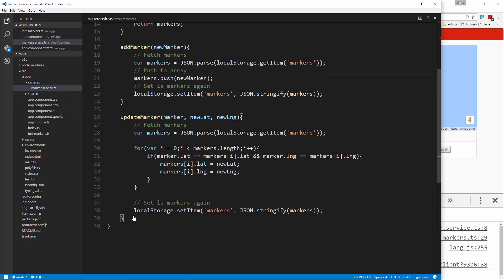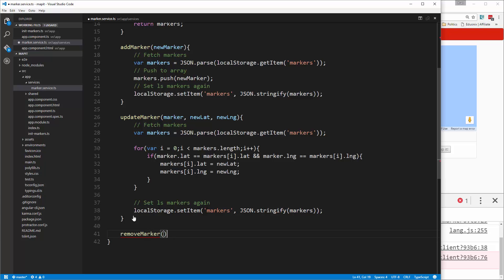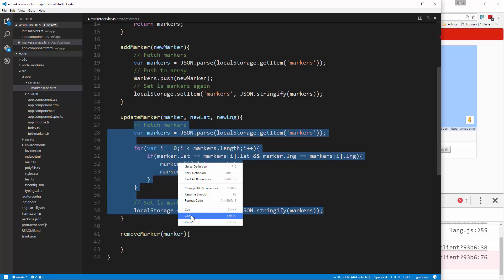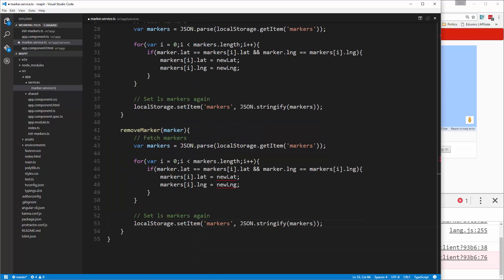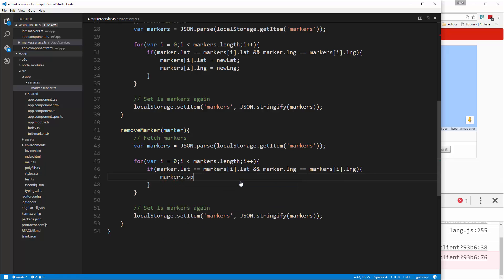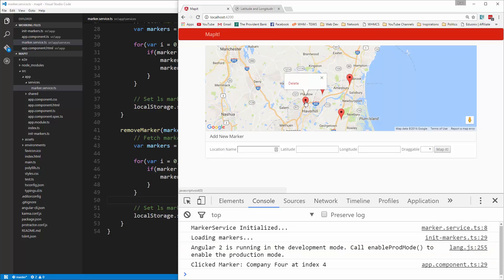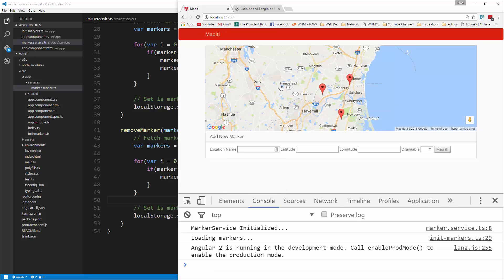In the service we create removeMarker, which takes in a marker. We'll copy the logic from updateMarker — fetch markers, loop through, match by lat/lng — but instead of updating we'll do markers.splice(i, 1) to remove it, then set it again. Let's save, go to the Haverhill marker, click Delete — it goes away, reload, and it stays gone. Our application is now complete — hopefully you enjoyed it and I'll see you in the next project.